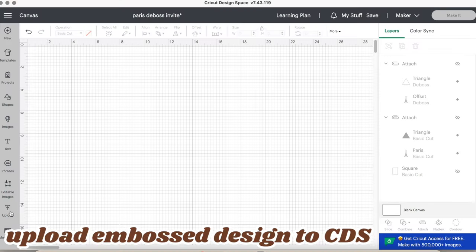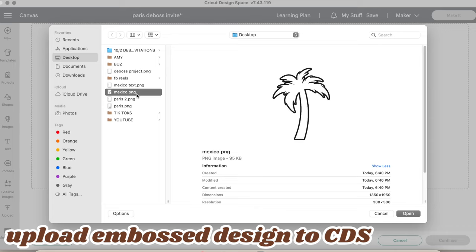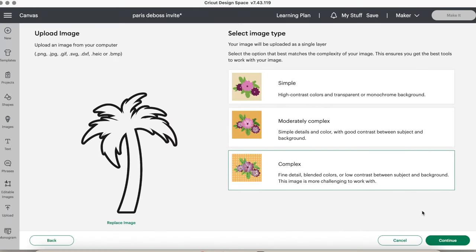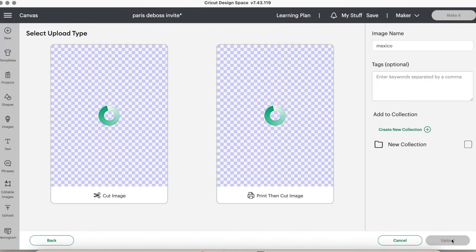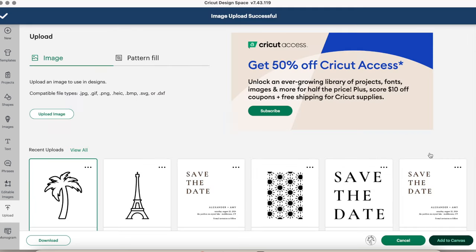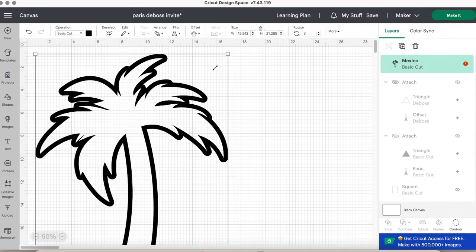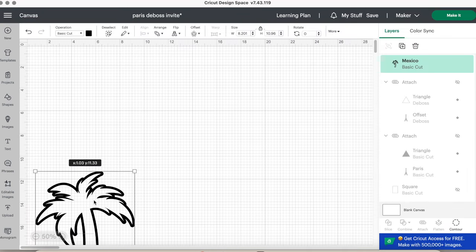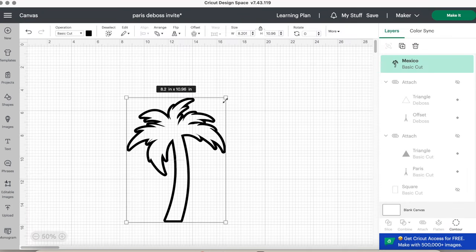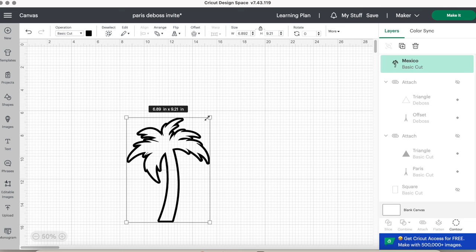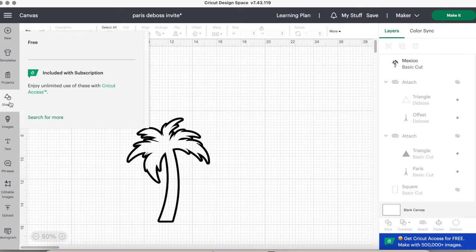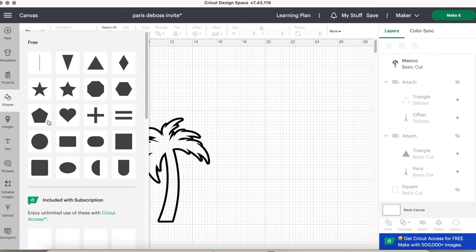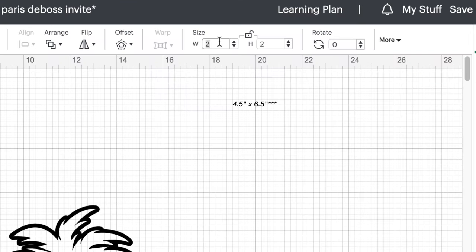First, we will need to upload it as a cut image into Cricut Design Space. I sized down the palm tree, but to get an even more accurate size, I made a template with the shapes tool. Select a rectangle and change the size to the size of the invitation, which in this case will be 4 by 6 inches.